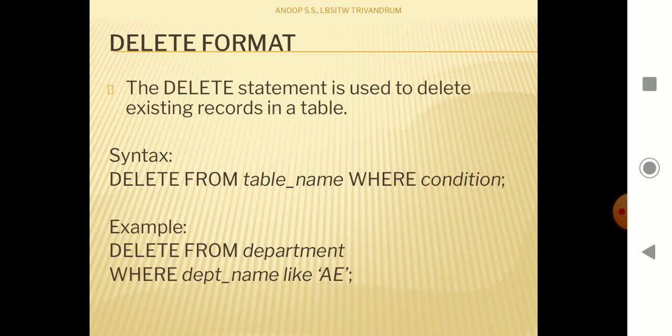The syntax of a DELETE query is: DELETE FROM table_name WHERE condition. The table name specifies from which table you need to delete, and the WHERE condition selects which tuples to delete. For example, DELETE FROM department WHERE department_name LIKE 'ae' will delete all tuples with department name 'ae' from the department table.